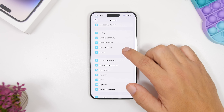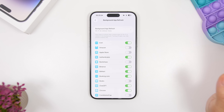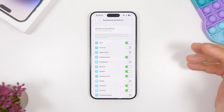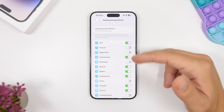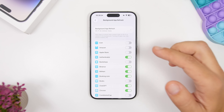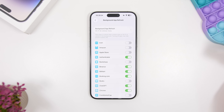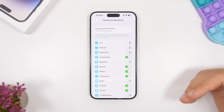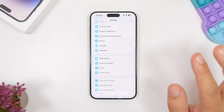Next, head to General Settings and find Background App Refresh. This has a huge impact on battery life — it allows apps to refresh in the background even when you're not using them. Go through the list and turn off as many as you can, since most apps don't actually need to be refreshing in the background.